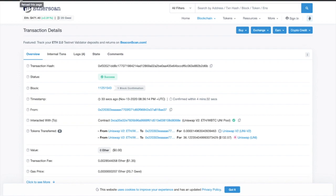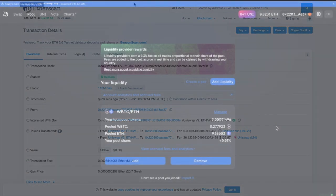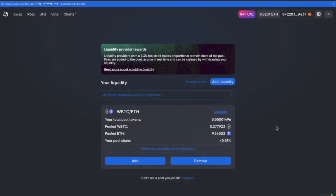So the only thing we have left to do now is remove our liquidity. So I'll show you over on Uniswap now.